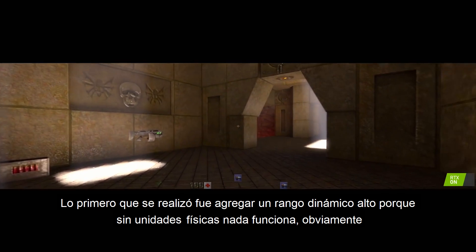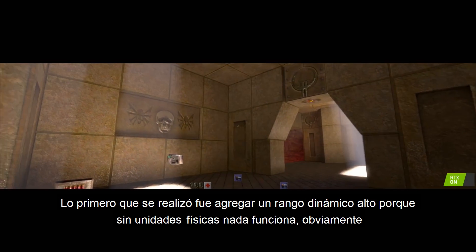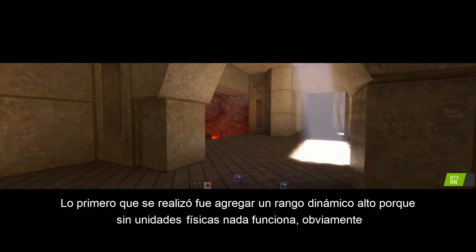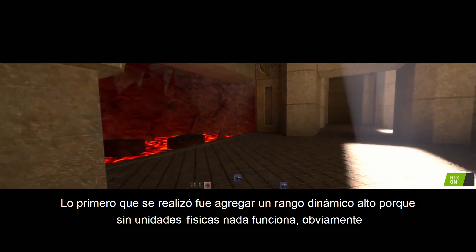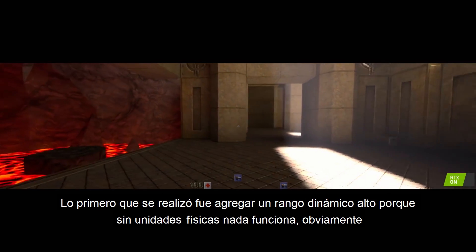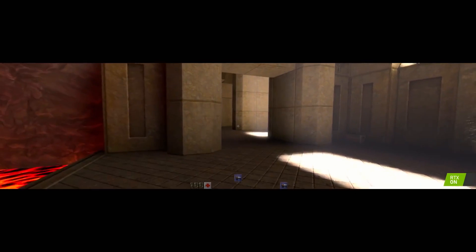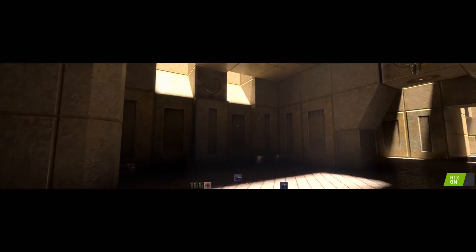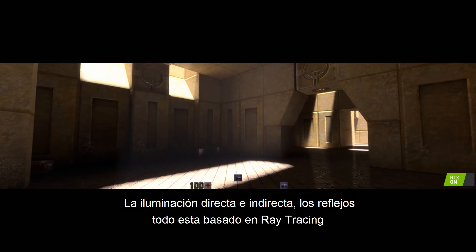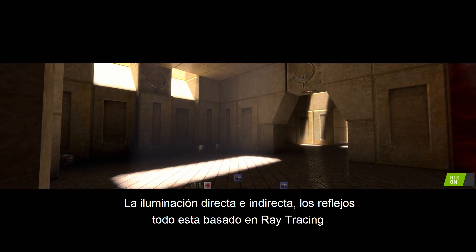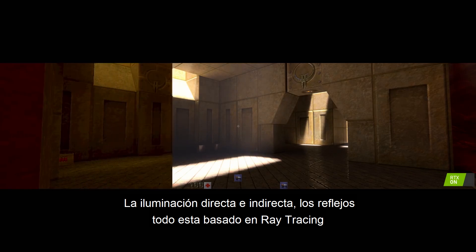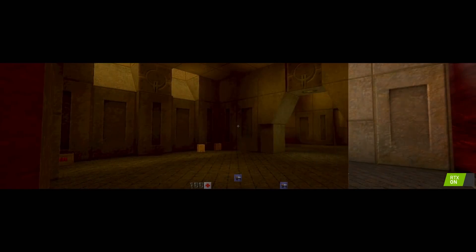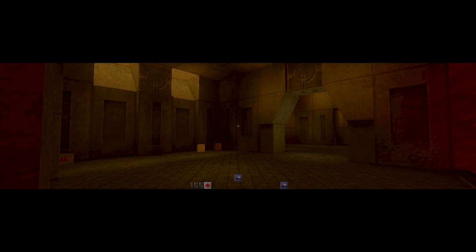The first thing we did was adding high dynamic range because without physical units, nothing works, obviously. The direct lighting, the indirect lighting, the reflections, the refractions — all based on ray tracing, all based on path tracing.